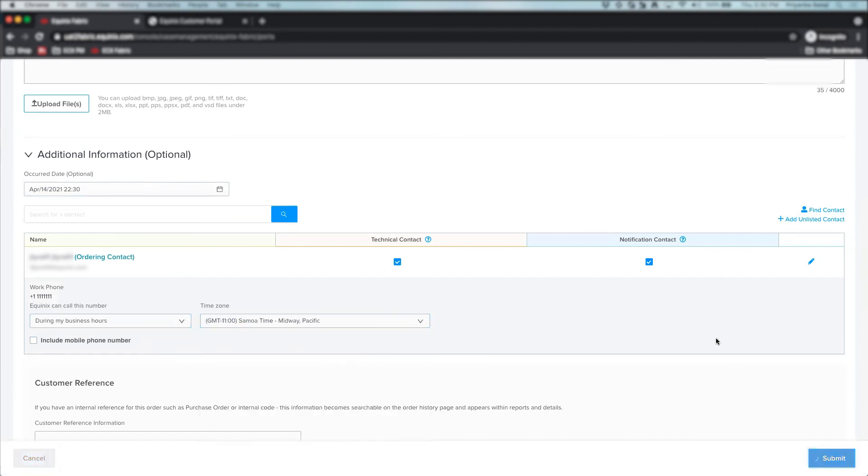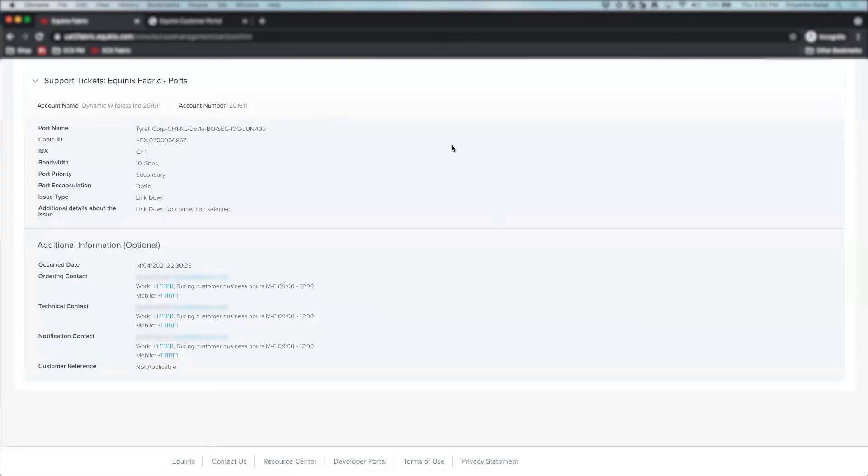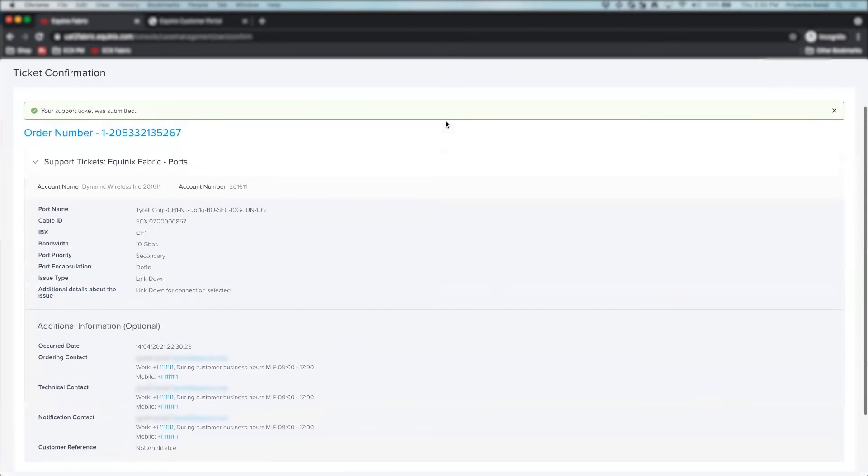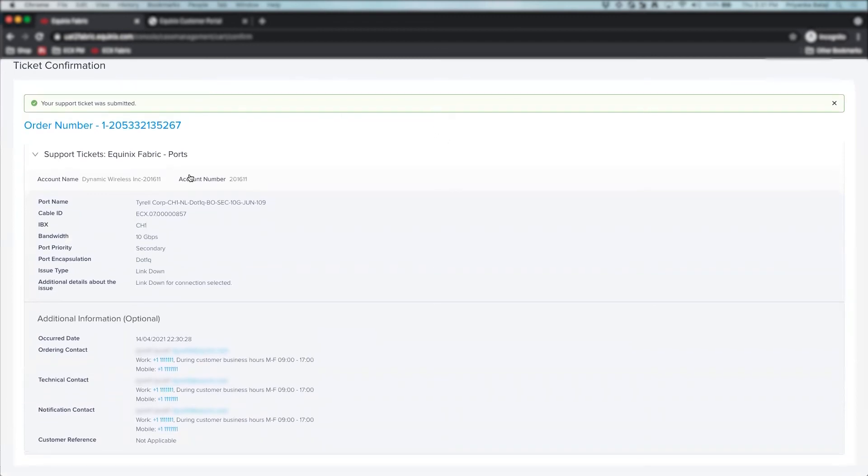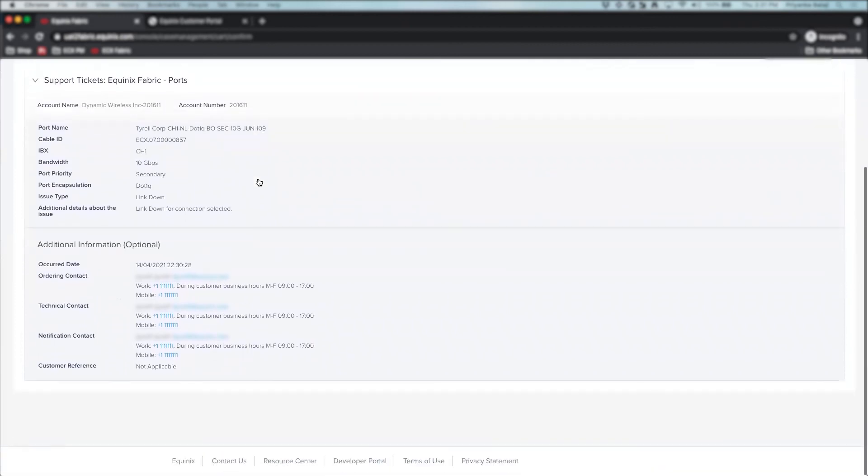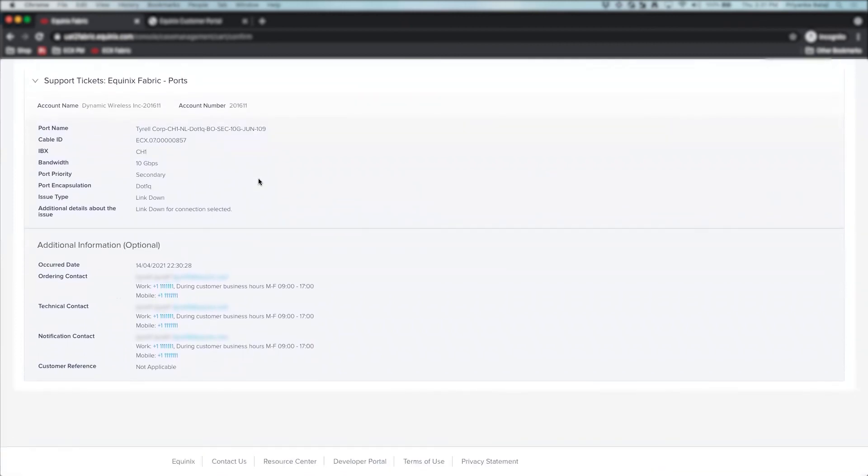The success page displays a ticket confirmation message and ticket details, which you can then use to track progress by logging into the Equinix Customer Portal. An email confirmation will also be sent for your records. That concludes this demo. Thanks for watching.